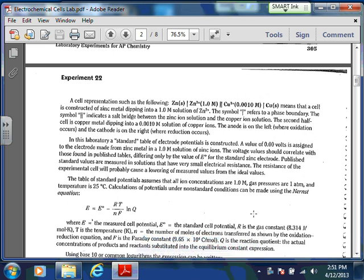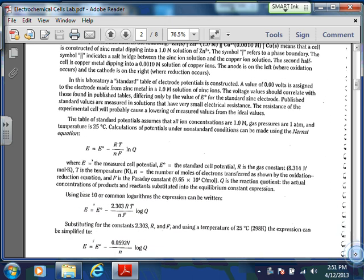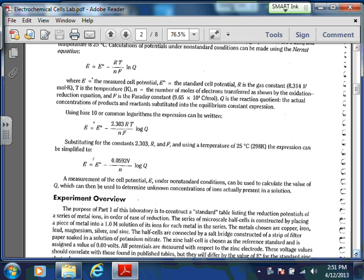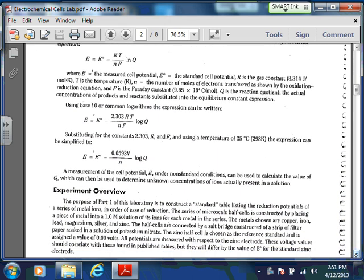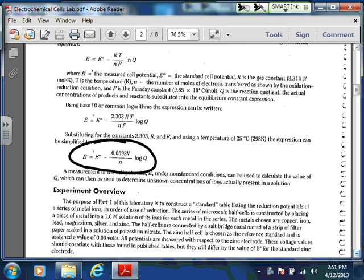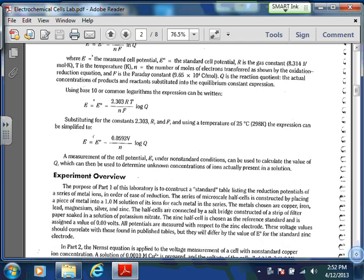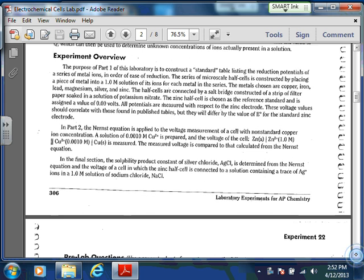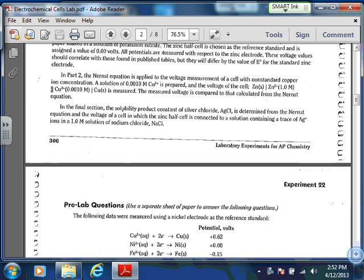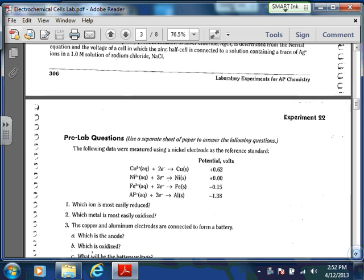Everything else on here — the Nernst equation is important, and they give you several different variations of that. My preferred one is probably the bottom one, assuming that we're at 25 degrees Celsius, which we're going to be pretty close to.